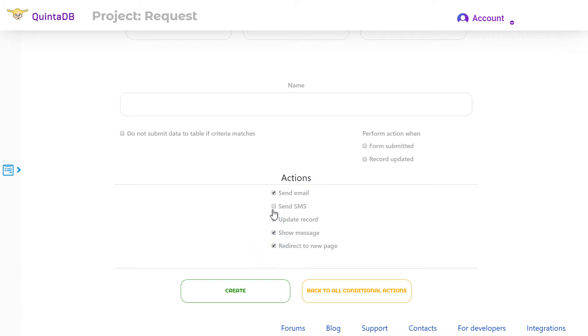These actions can be used and combined with each other at the same time. In this video, we will look at all conditional actions usage examples.